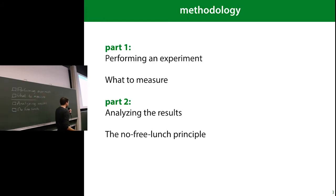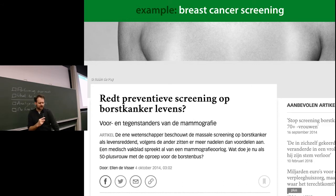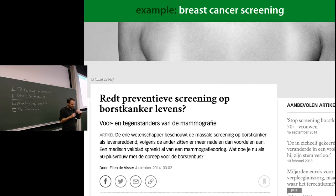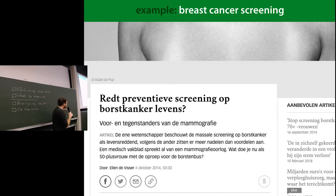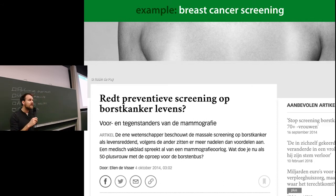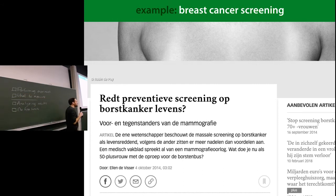Let's start with a motivating example. This is an article that appeared a few years ago in a Dutch newspaper. It's about a big Dutch program for essentially blanket breast cancer screening for women over 50. If you're a Dutch woman over 50, every two years you get a leaflet in your mailbox saying you're invited to a breast cancer screening, and the leaflet emphasizes this is a good idea and you should do it. Occasionally the discussion pops up asking whether this is actually a good idea.